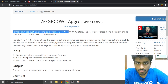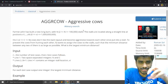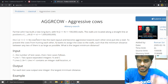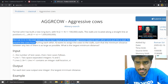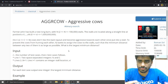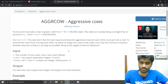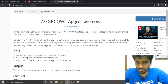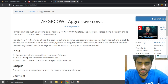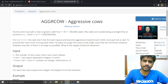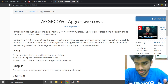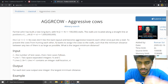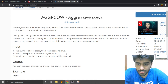So we have a farmer John who has built a long barn with N stalls. They are basically N points, and the stalls are located along a straight line with positions — basically points on a number line. He has C cows, and when he puts the cows in the barn they become aggressive towards each other. Farmer John doesn't want the cows to hurt each other, so he wants the minimum distance between any two of them to be as large as possible. What is the largest minimum distance? This is a very important technique — the kind that helps you get from Specialist to Expert or something like that.